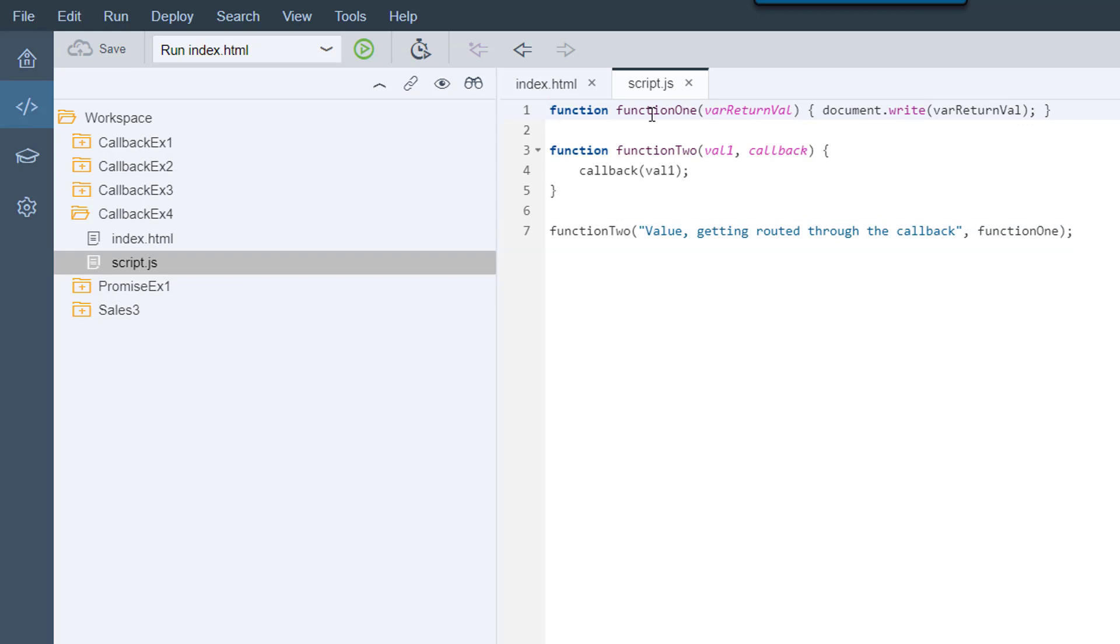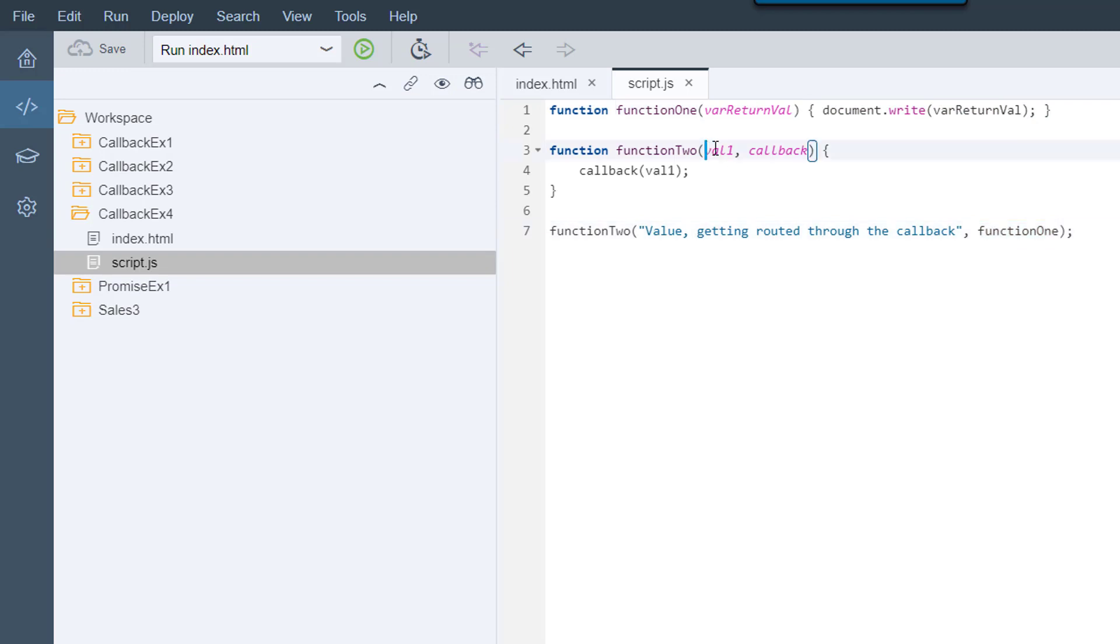Function 1 contains a variable and a task. The contents of the value should be output to the web page. We embed function 1 into function 2 with the arguments footprint of value 1 and callback. When we now call function 2, we pass the values as parameters into function 1, triggering the task function 1 is set to do.